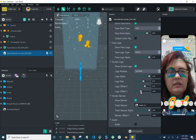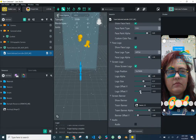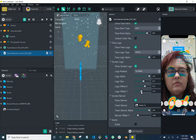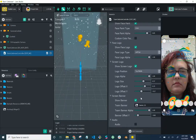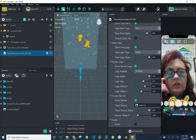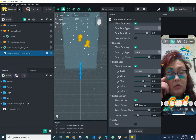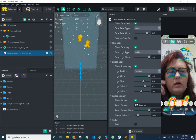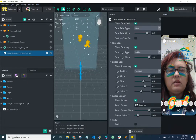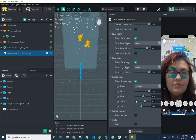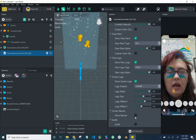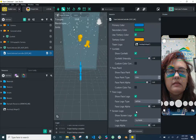For the banner — the one that says 'Gold' at the bottom — I don't have a banner image I want to use, so I'm just going to turn it off. If you did want a banner, you'd follow a similar process as we did with the logo, just swapping the image file.